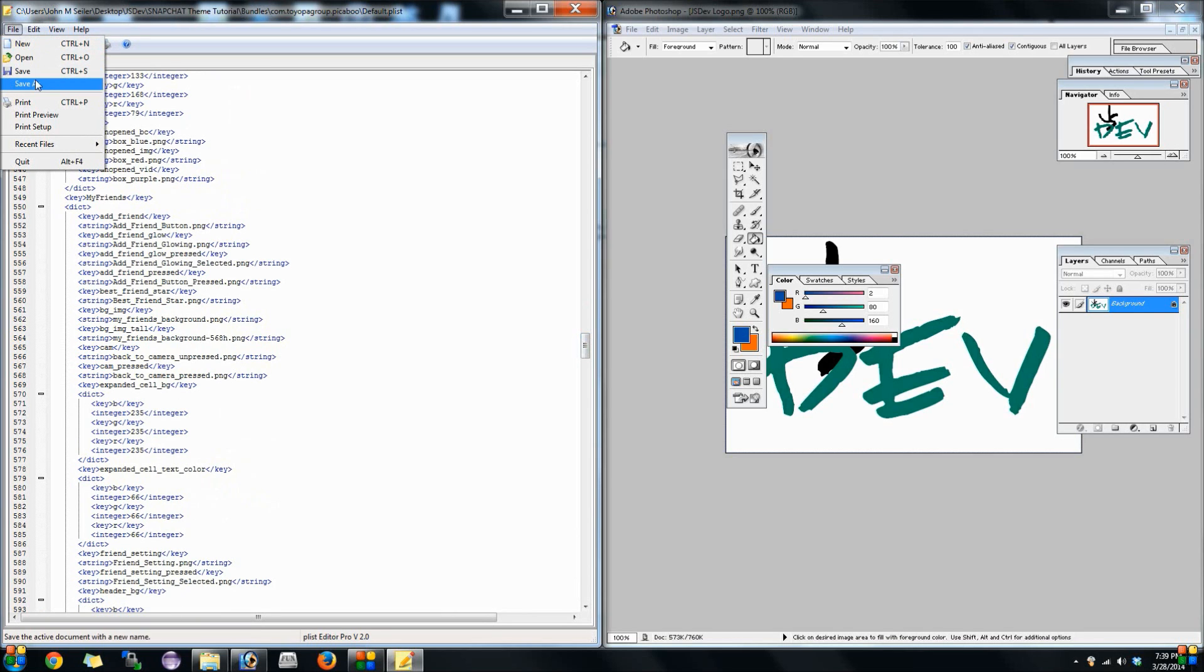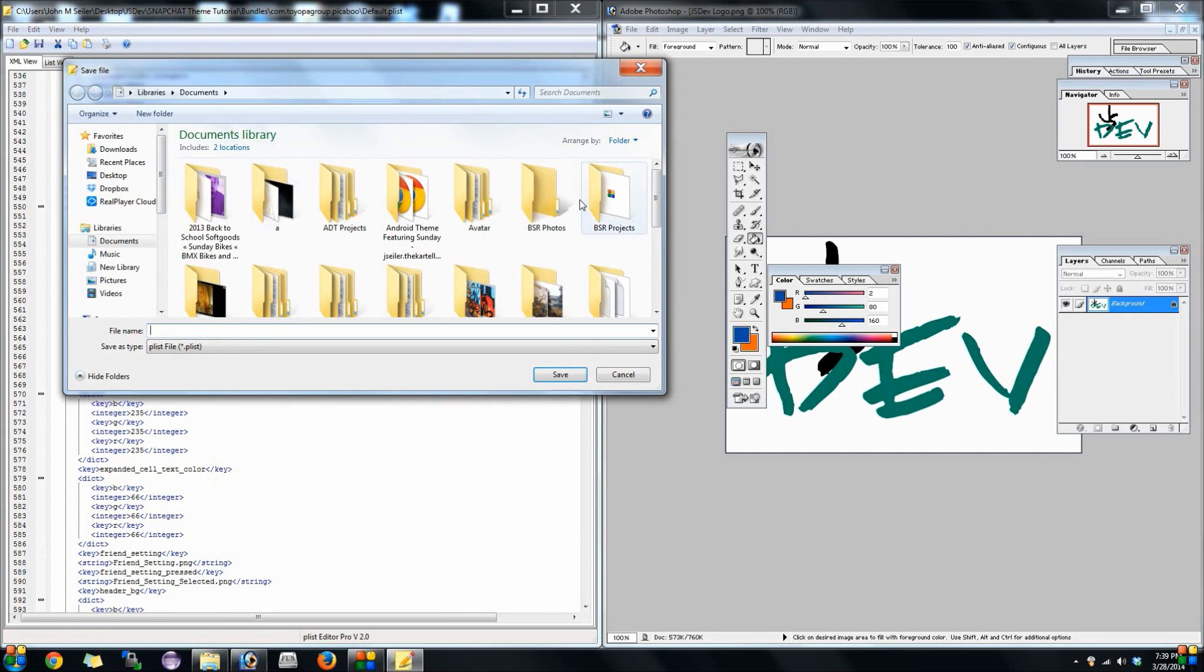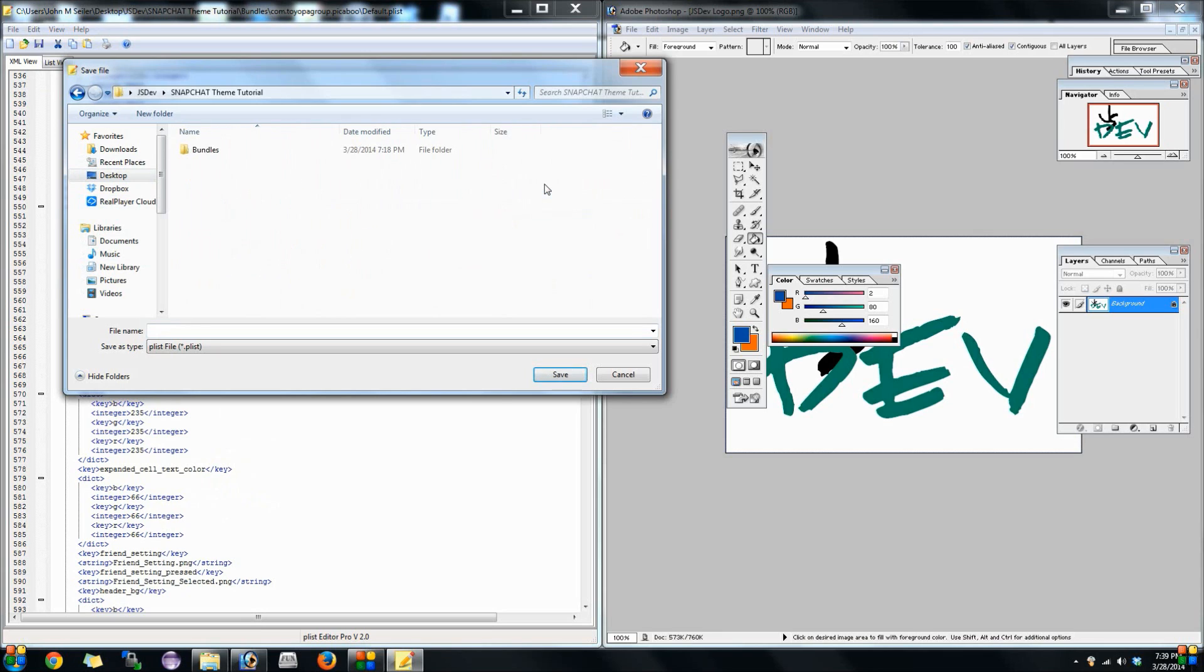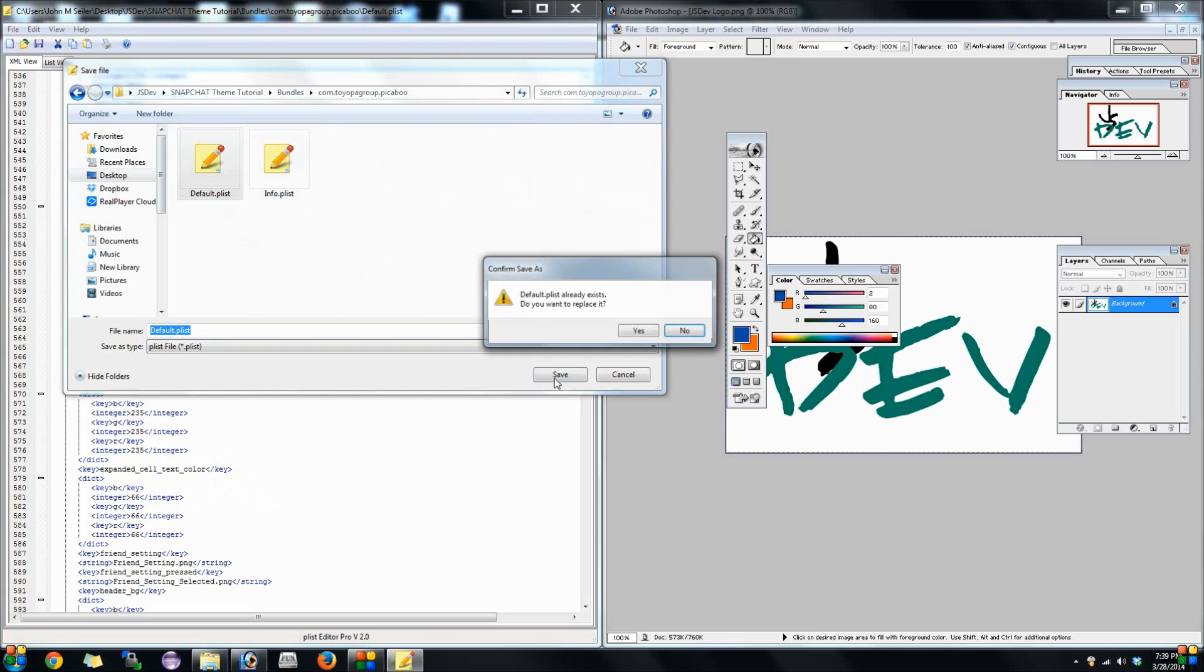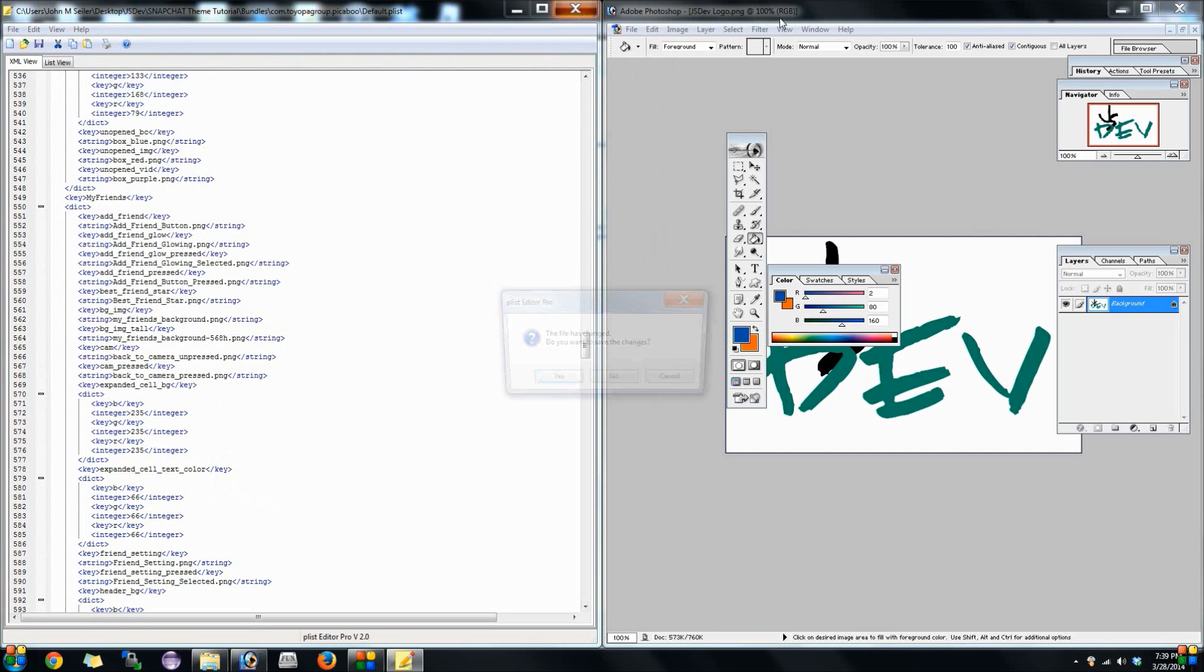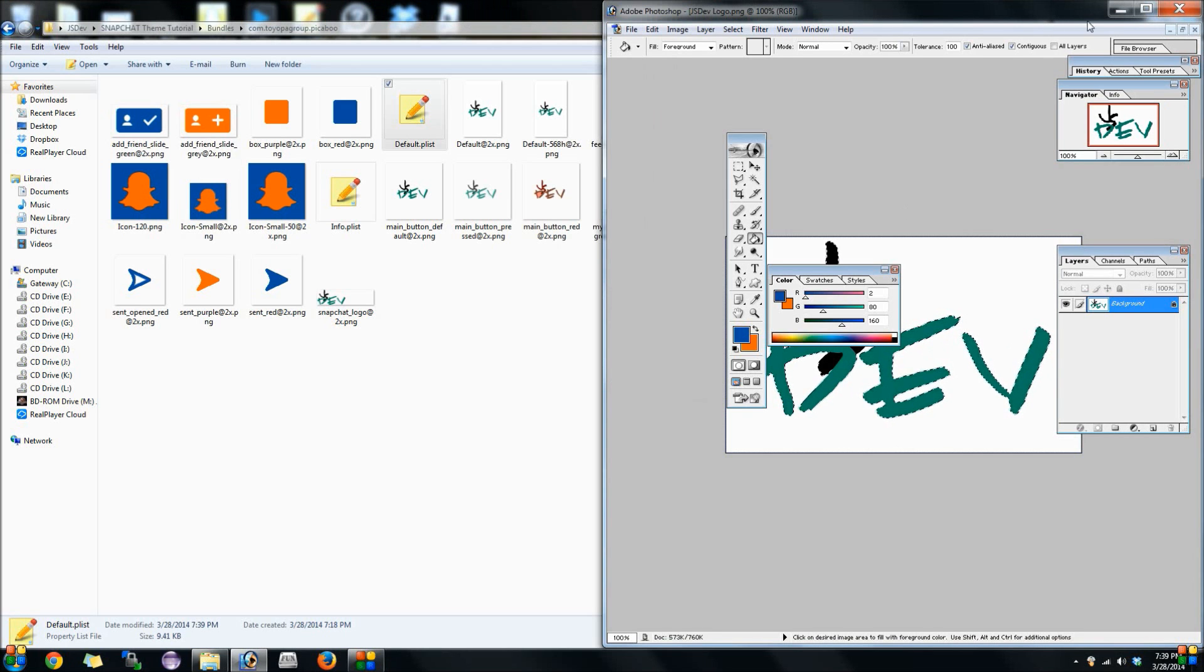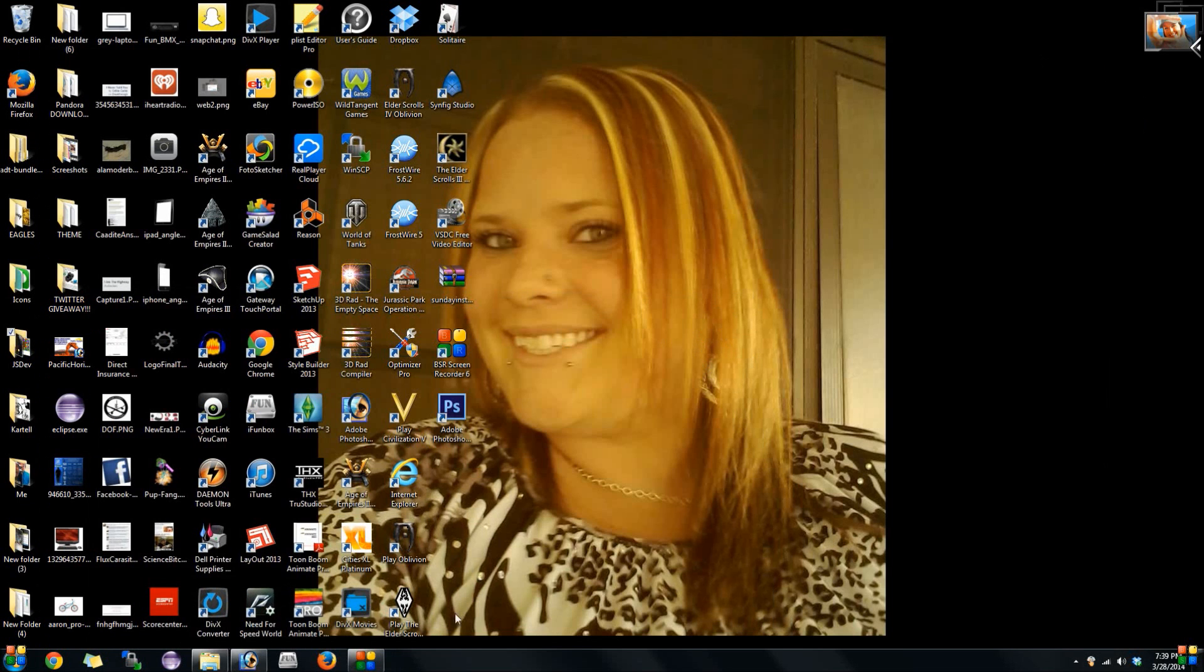Then we're just going to go ahead and save this. Like I said, we're going to save it to the Snapchat file, whichever Snapchat file it is that you're working under. Like I said, I'll provide a link to the actual Snapchat template itself. We'll save that in default.plist and save. Then we'll just go ahead and close all this out.